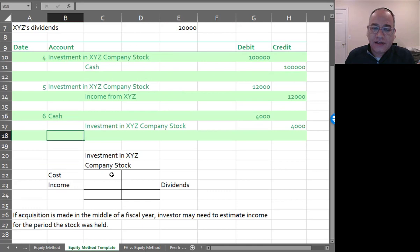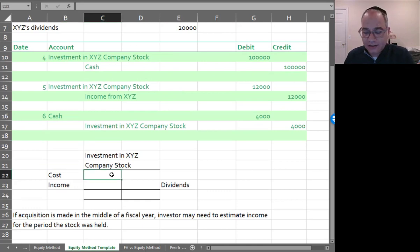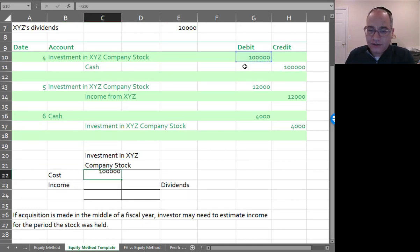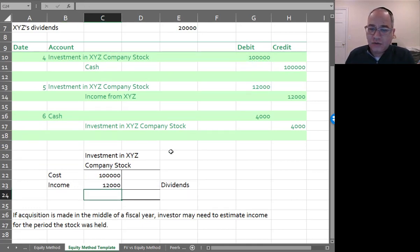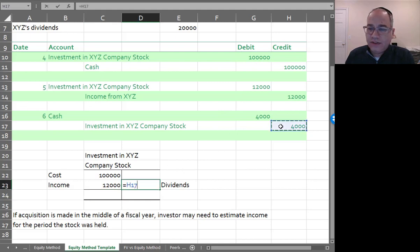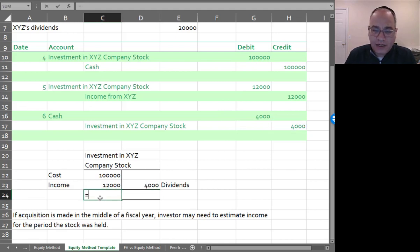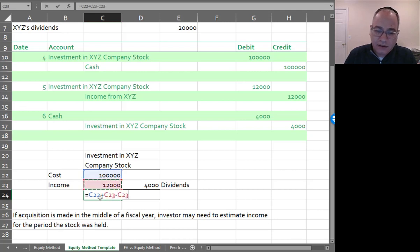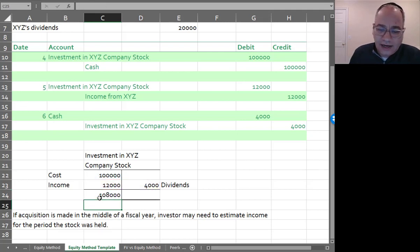Looking at the T-account: we started with $100,000, added $12,000 for income, and subtracted $4,000 for dividends. The ending book value of this investment would be $108,000.